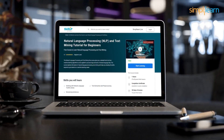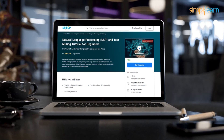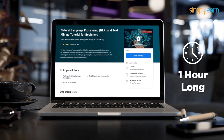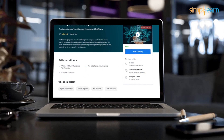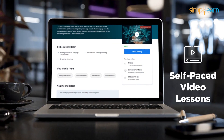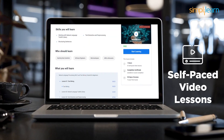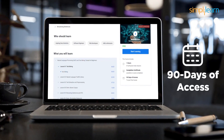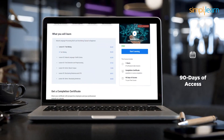The total duration of this free introductory NLP course is 1 hour, and all the modules are self-paced video lessons with 90 days of access to the course. This allows you to learn at your own pace and convenience.